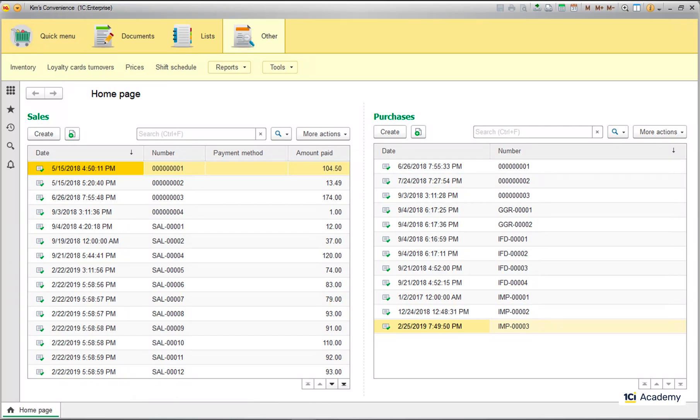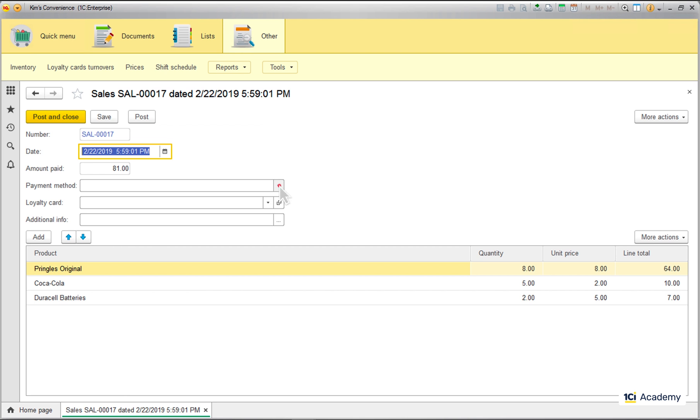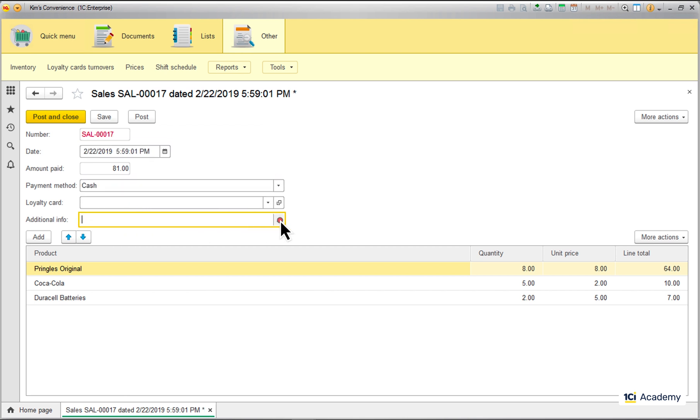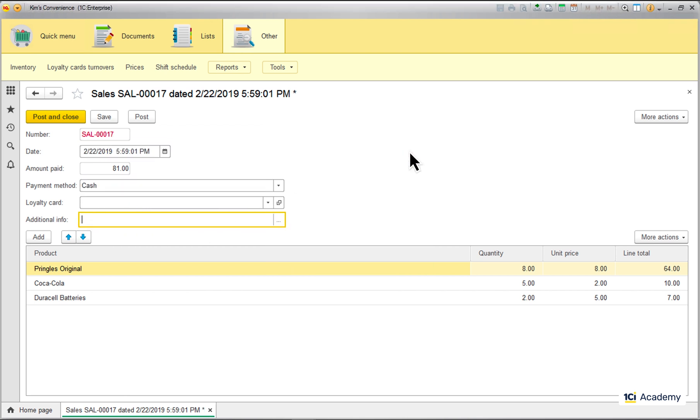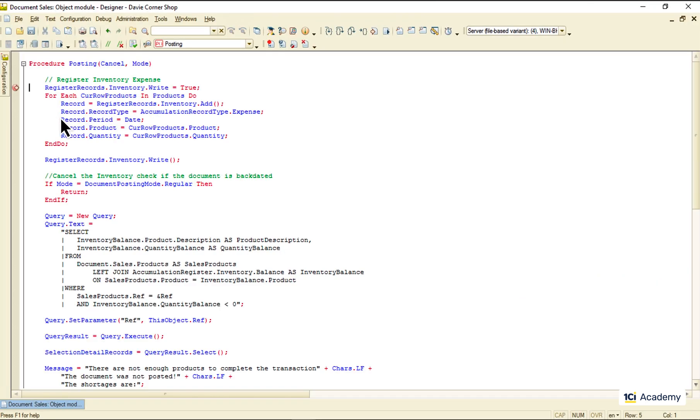A user interacts with the application by scrolling lists, clicking active form elements, typing in form fields, etc. Some user actions trigger events that run our source code.